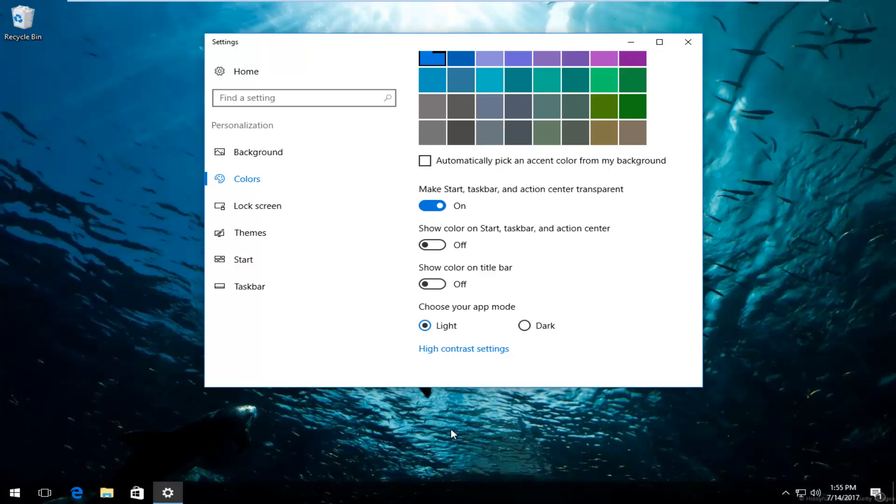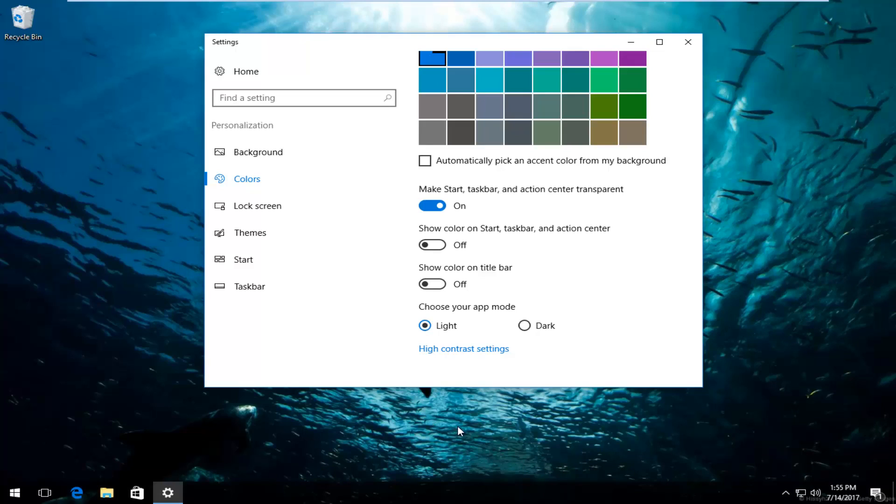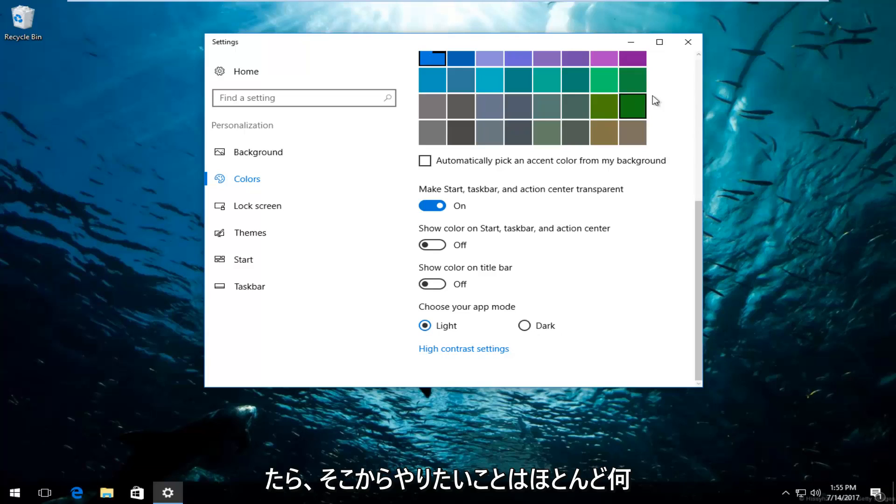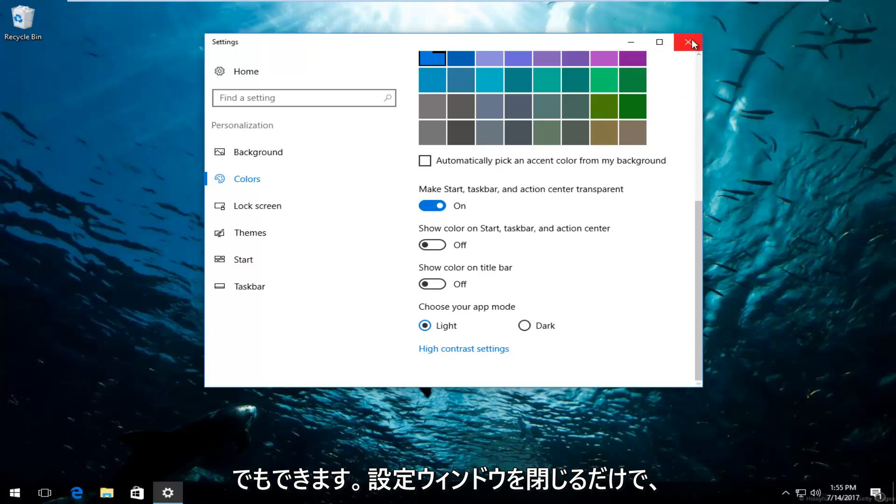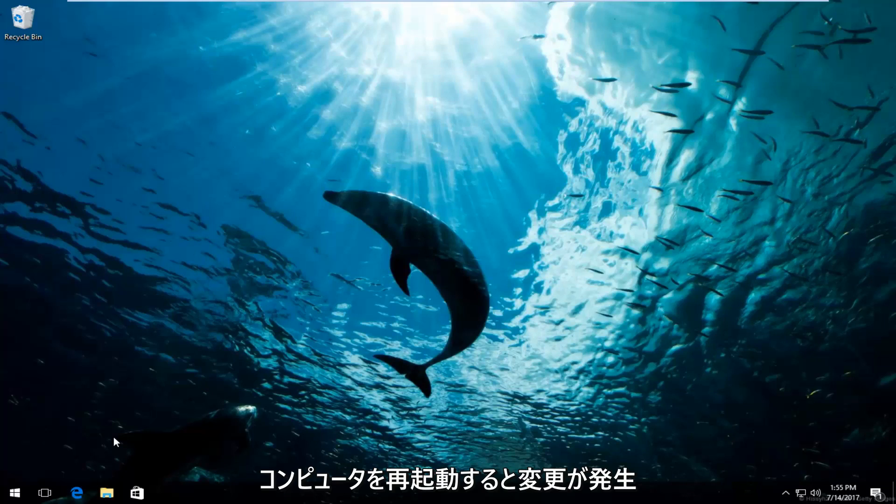So once you're done doing that, it's pretty much whatever you want to do from there. It's pretty simple. You can just close out of the settings window. It should save your changes. If you restart your computer, you should be good as well.